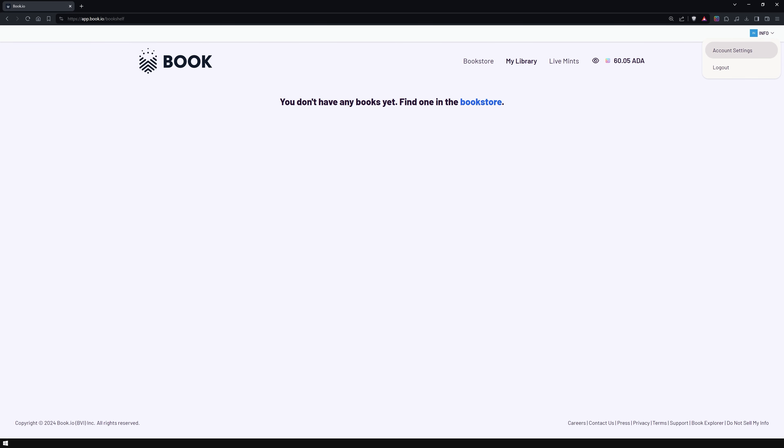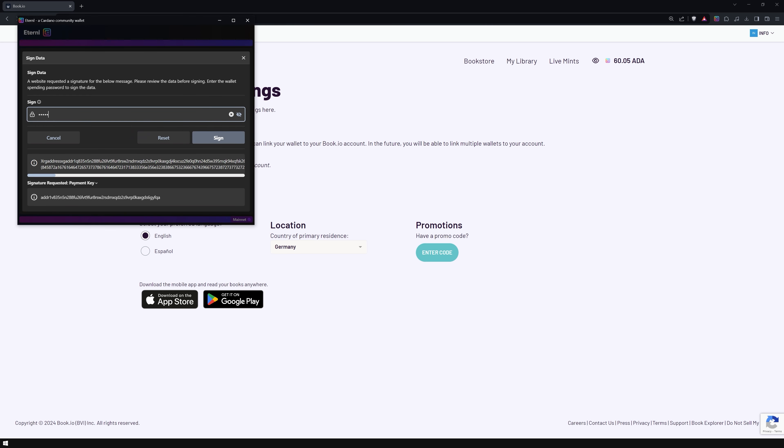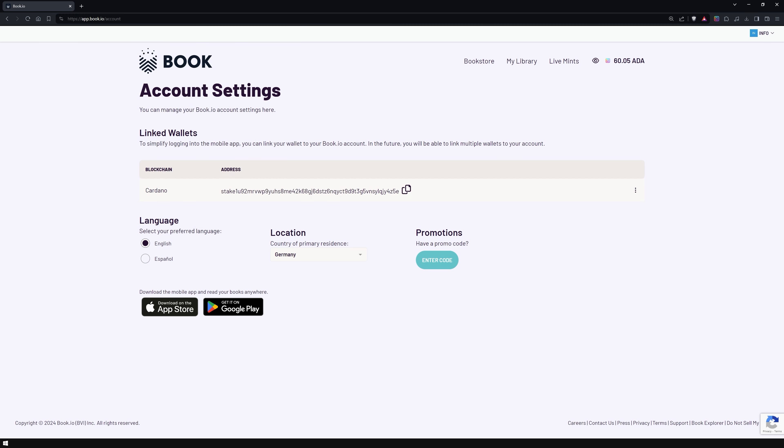Once the account has been created, go to the account settings. To avoid having to do this again in the app, make sure you link your wallet to your Book.io account and select the country where your principal residence is. We're all set and ready to head to the bookstore.